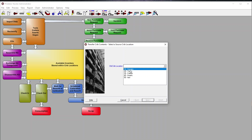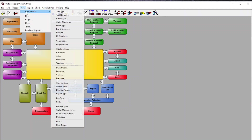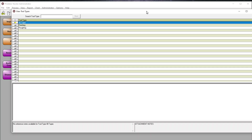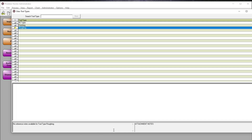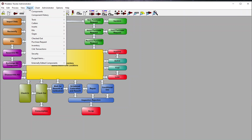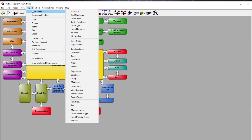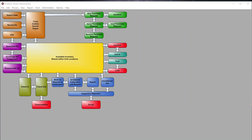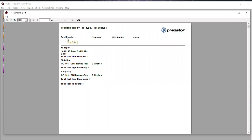In the View section, we have the ability to view all of our tool types — this can be done in a report view showing tool types such as 40 taper, finishing, and roughing, along with any attachment notes relevant to that specific tool type. On the reporting side, we can look up reports for tool types or tool numbers, broken down by tool type and number.